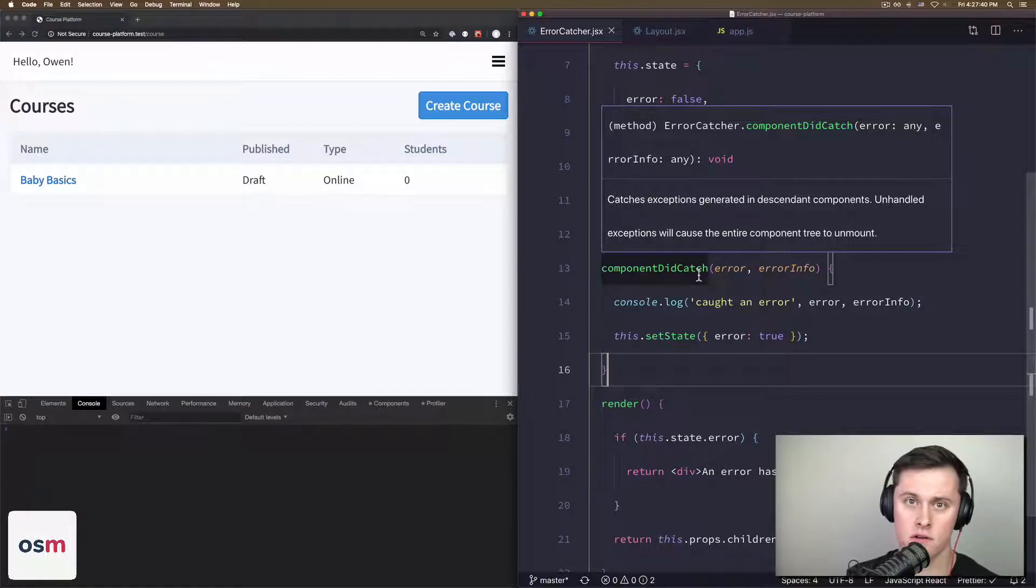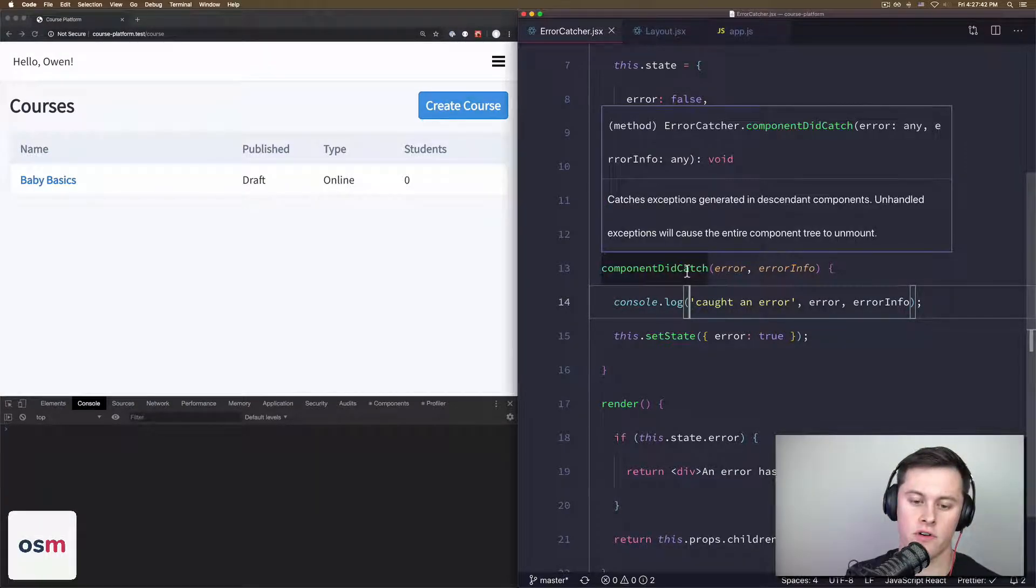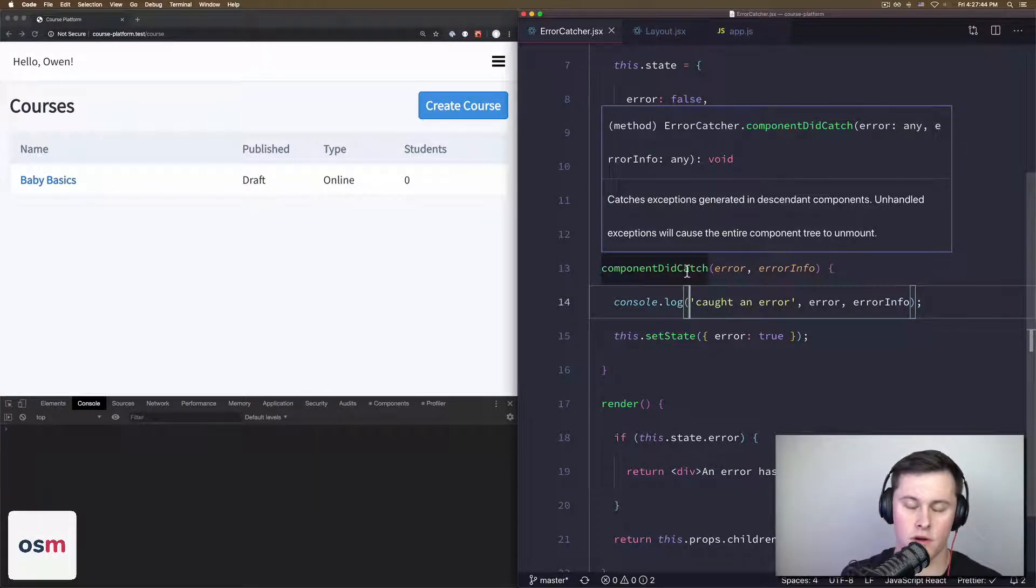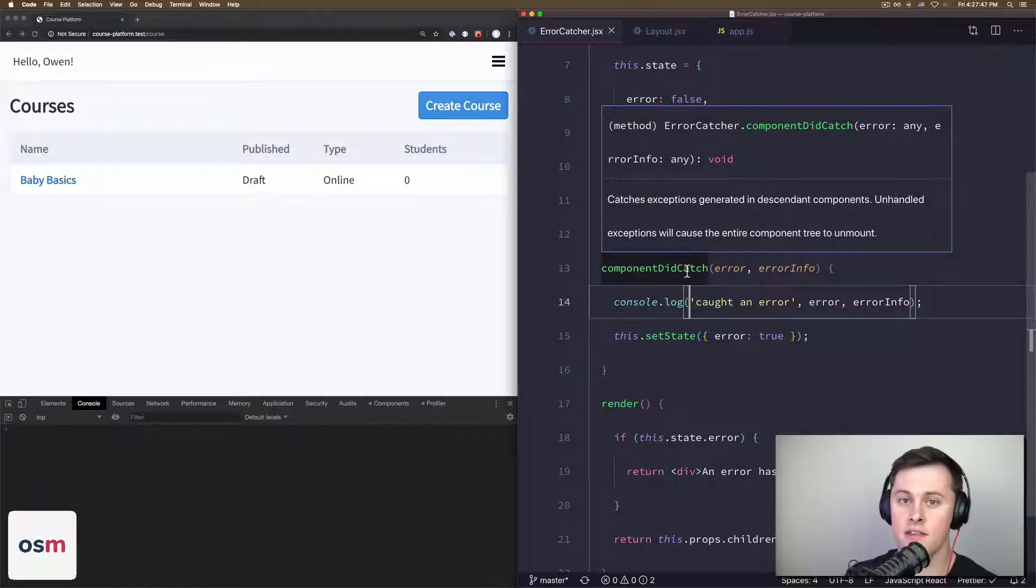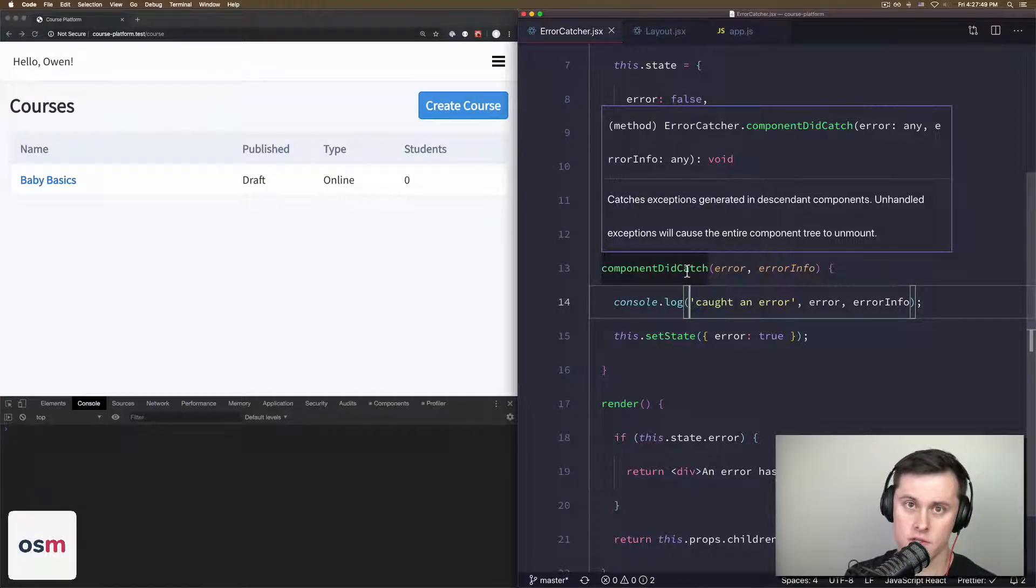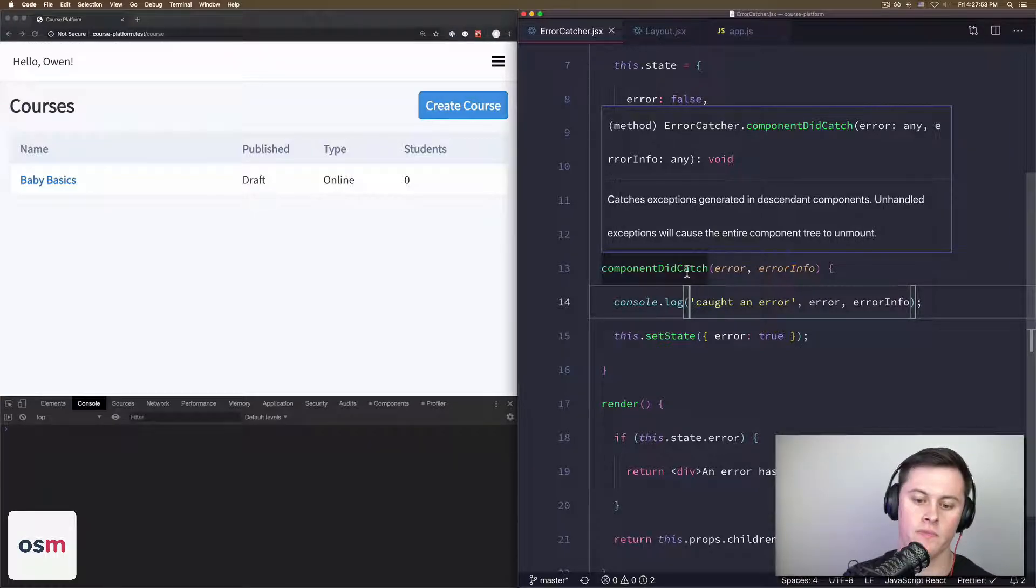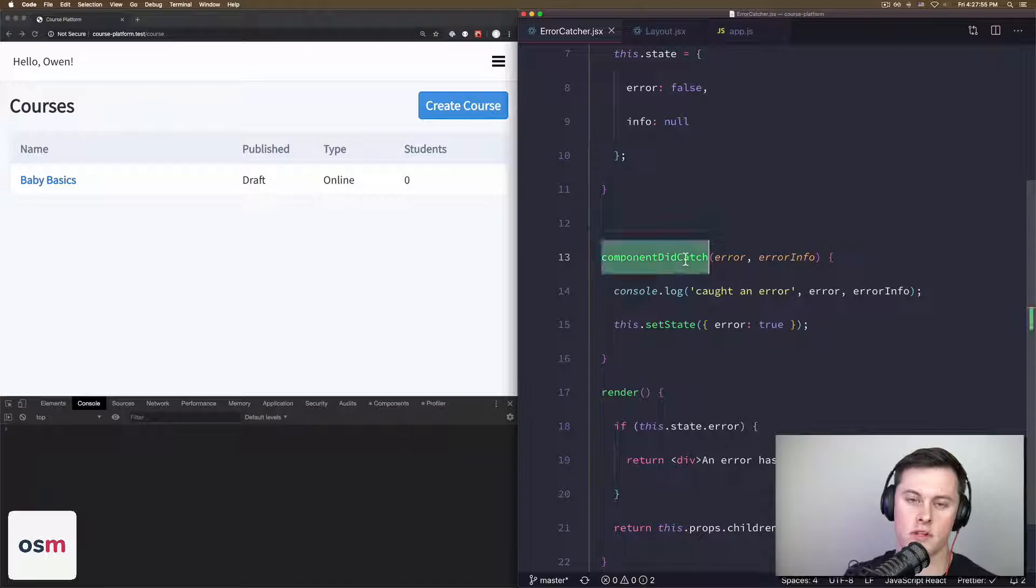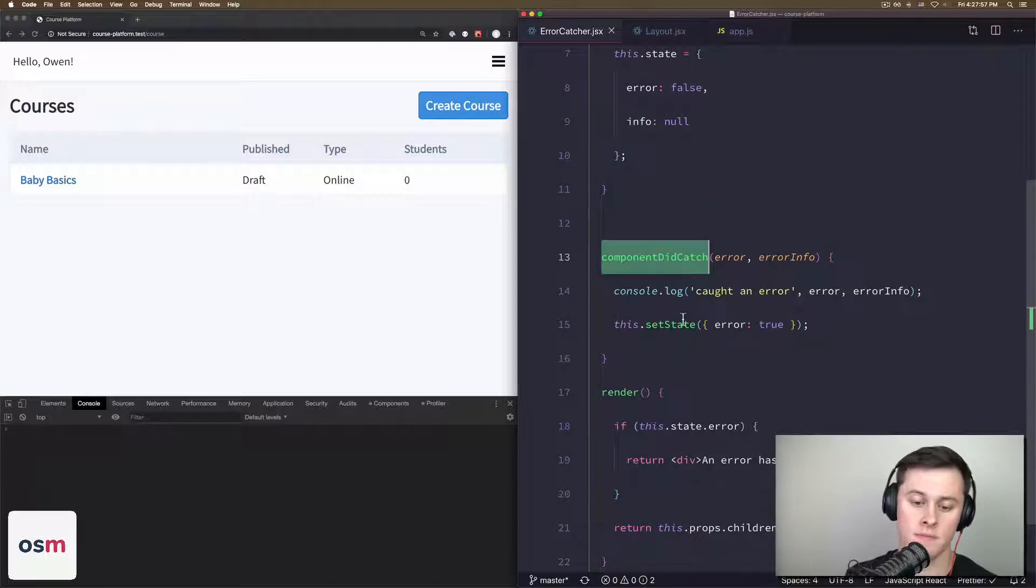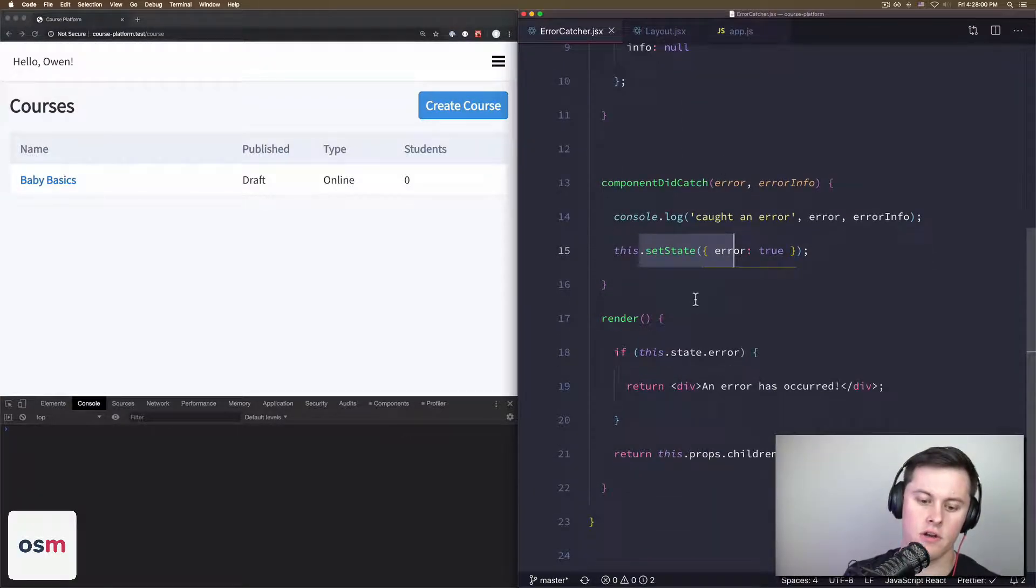Then the componentDidCatch method, which I skipped over, is a lifecycle hook. What it does is whenever an error—and this part is important—in the tree beneath the ErrorCatcher occurs, okay, so a child of the ErrorCatcher throws an error.